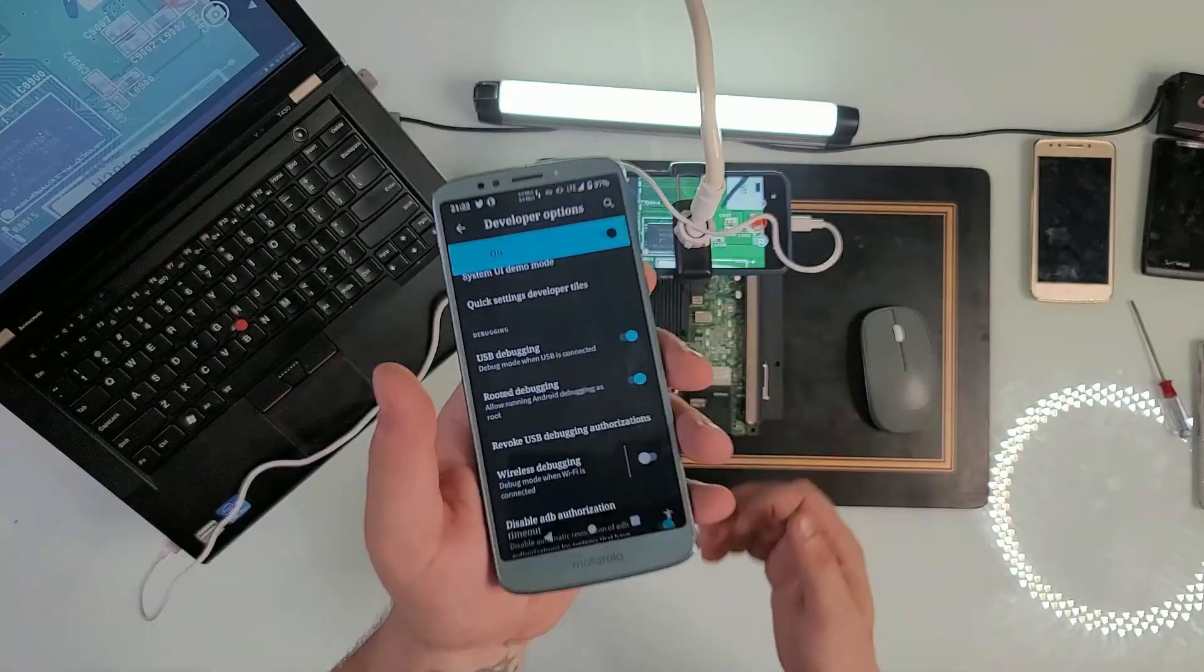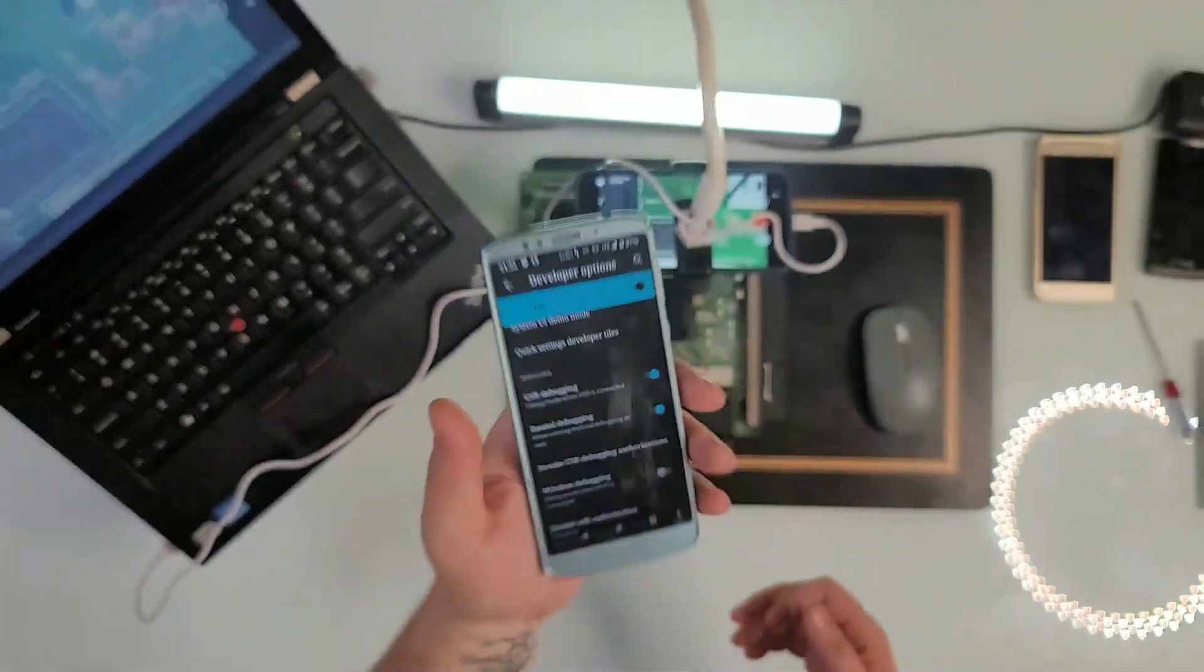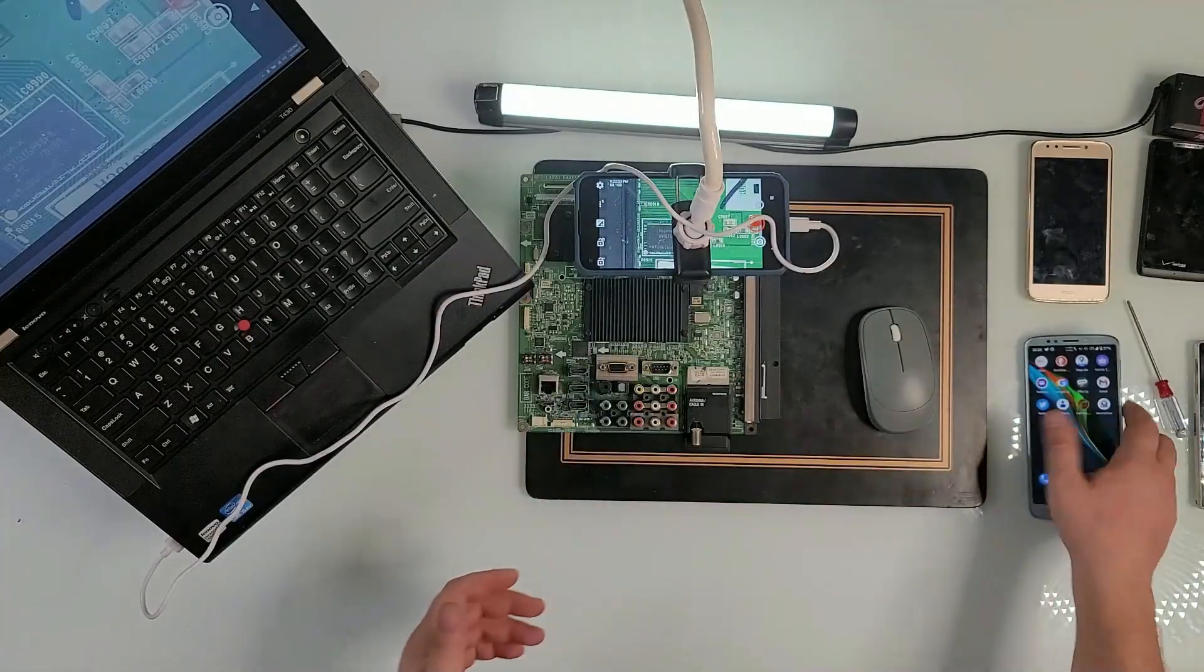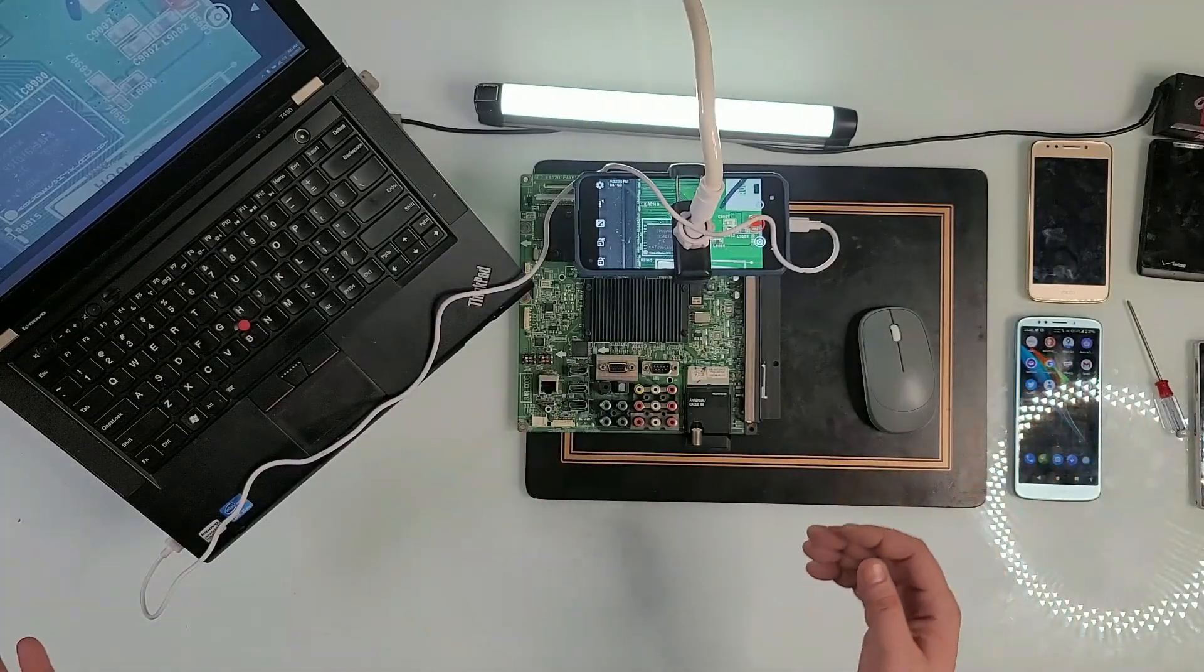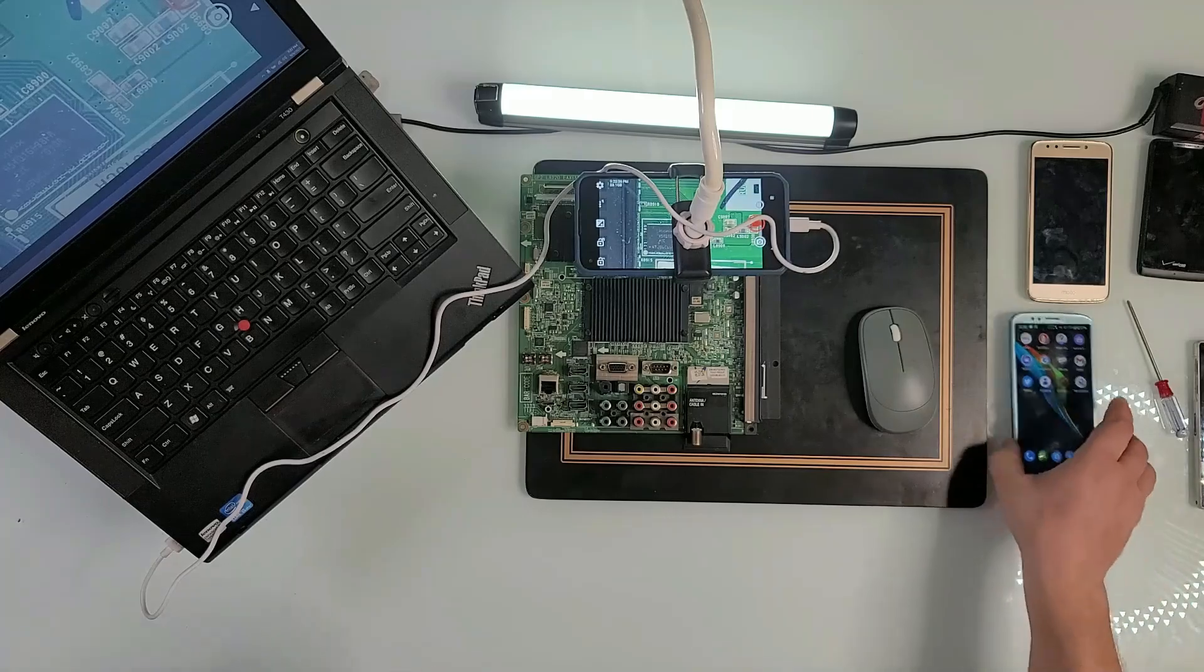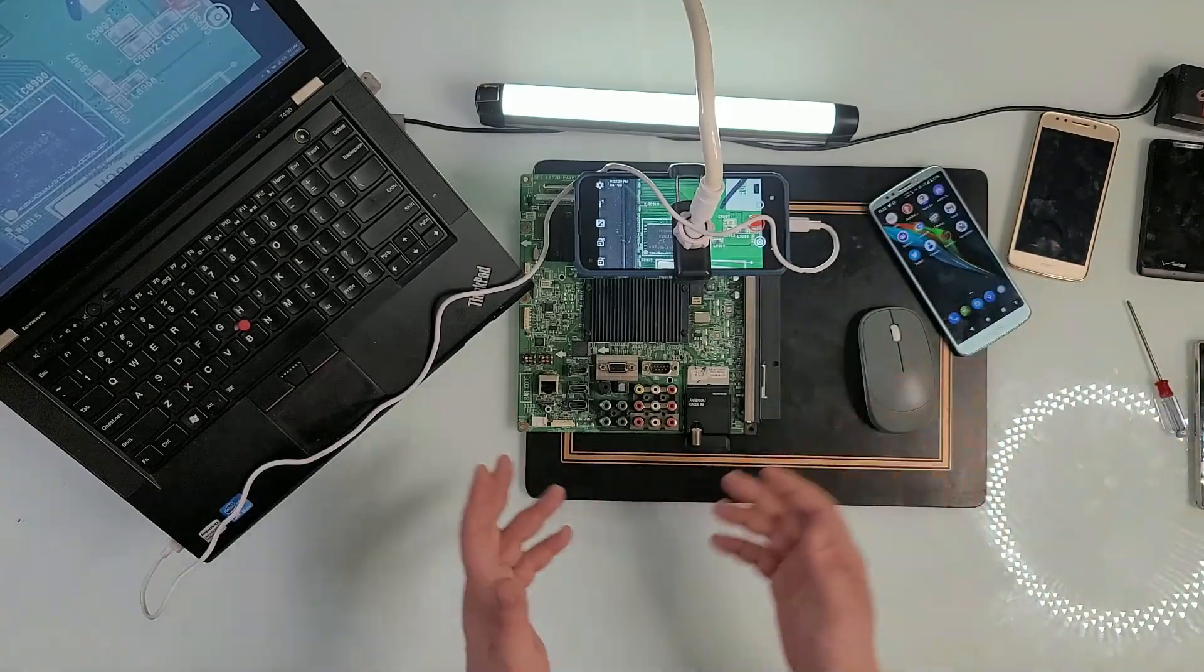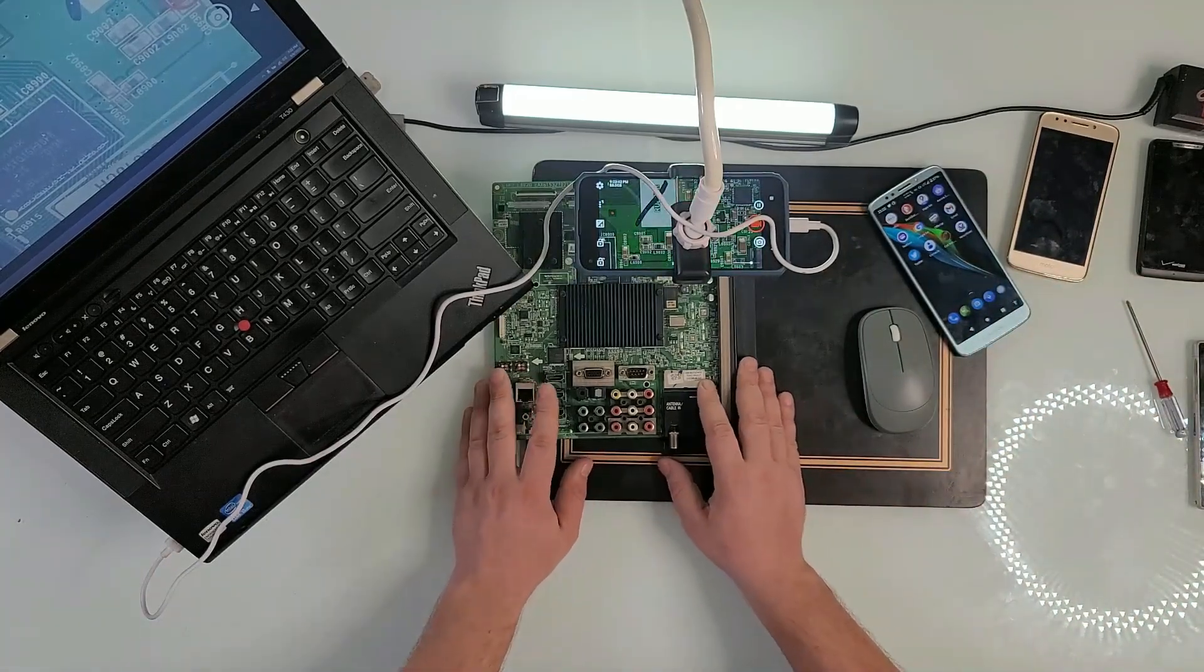You just scroll till you find USB debugging, turn it on, and you will be ready to go. When you first plug in the USB, just give it permission and say that you trust this computer. That's all it is.